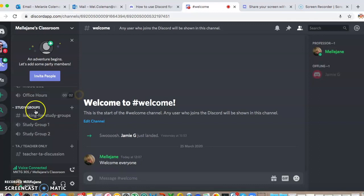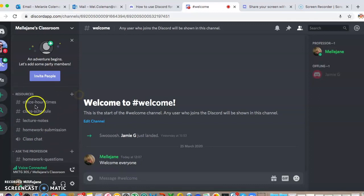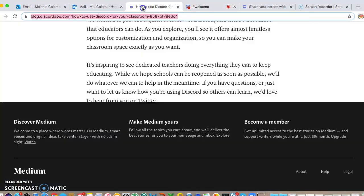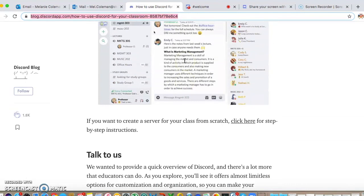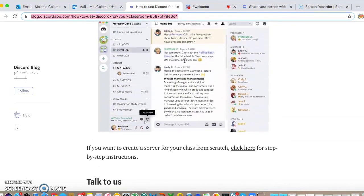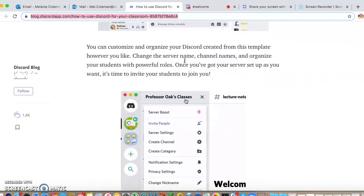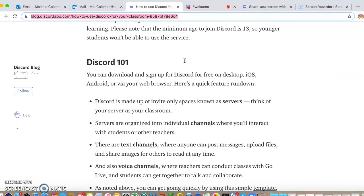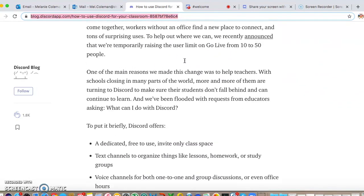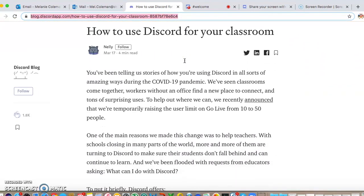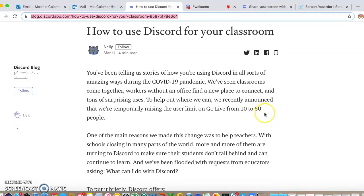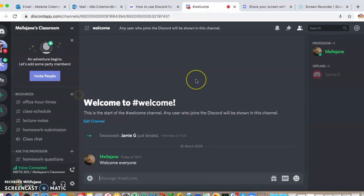Discord have set up all of this guidance for teachers because so many people are using it, and what they've also done is they've changed the go live limit from 10 to 50 people. So it used to be you could only go live and share your screen to 10 people, whereas now they've changed it to 50 because of the COVID-19 crisis. I think it just shows that they are being thoughtful and that a lot of people are using this to teach.